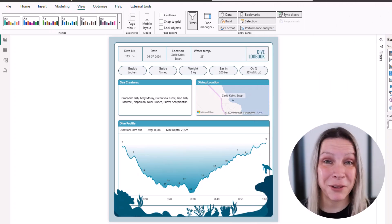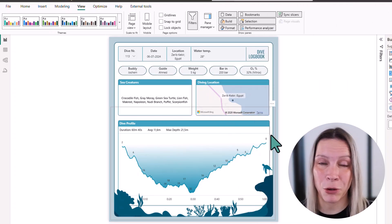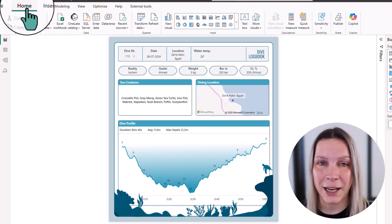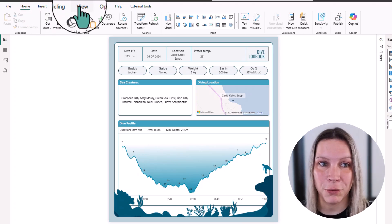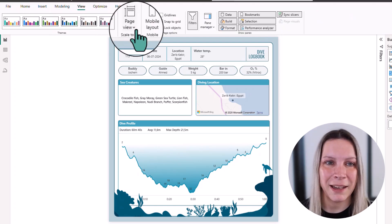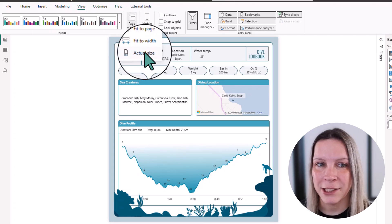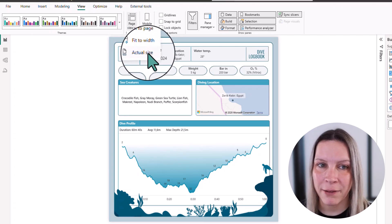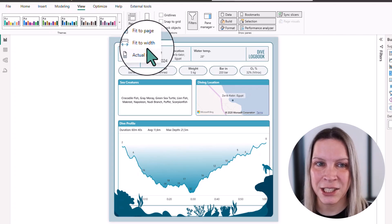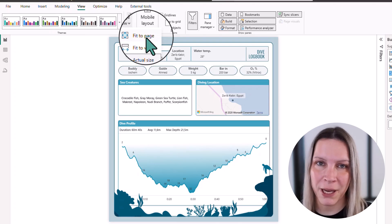I will show you in Power BI. When we go into Power BI, and this is one of my report pages, I go to View at the top, and then I go to Page View. Instead of having this to actual size, I can say Fit to Page.